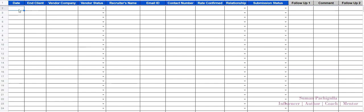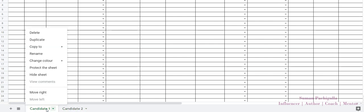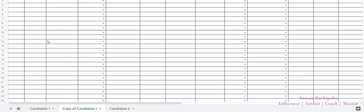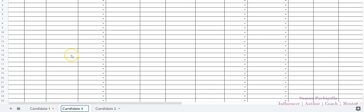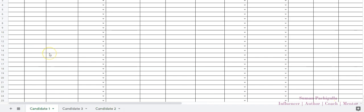Here I've mentioned a few things which are primarily necessary, and you can always change it as you need. For a sales recruiter, what's primarily important is tracking when a candidate has been submitted, who the client and vendor company are. If you are marketing multiple candidates, you can add another sheet — candidate one, candidate two — and duplicate it by right-clicking. You can have a separate sheet for each candidate, so if you have five candidates you can have five sheets to manage your day-to-day activities.